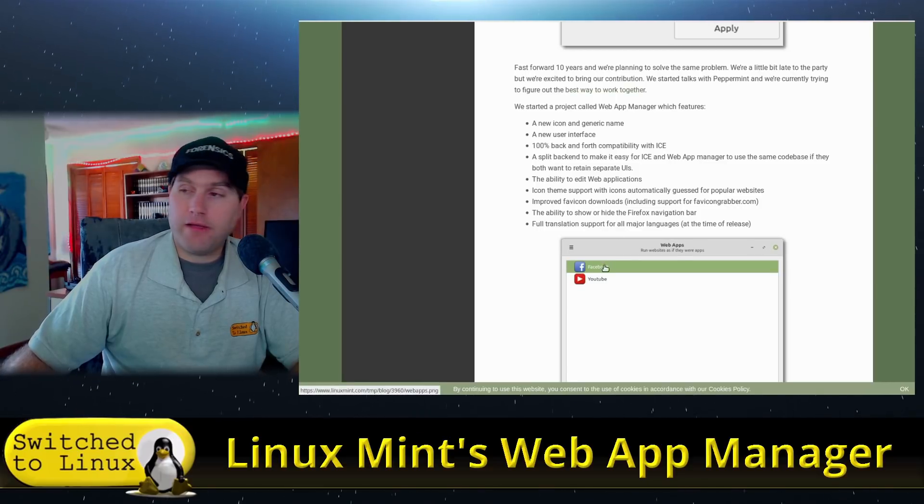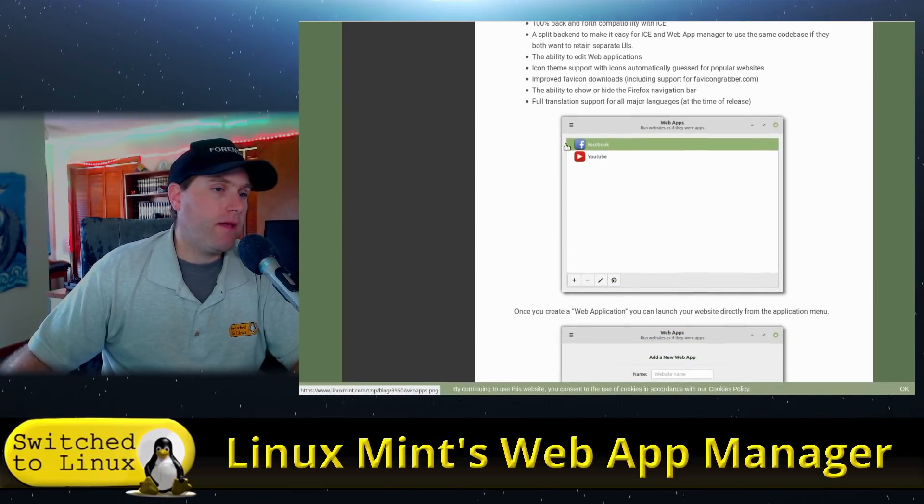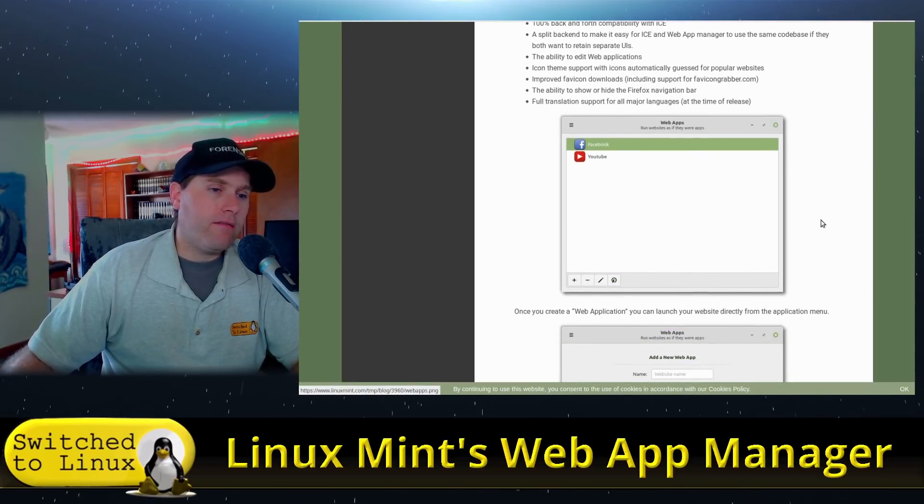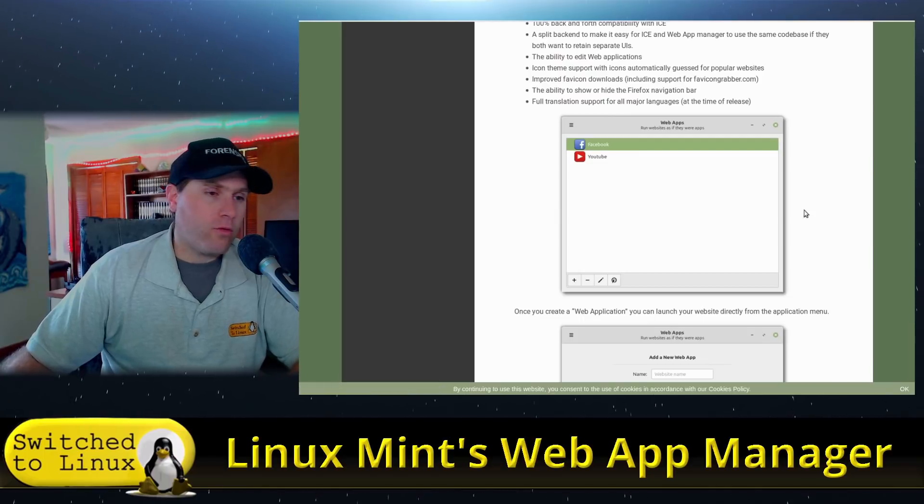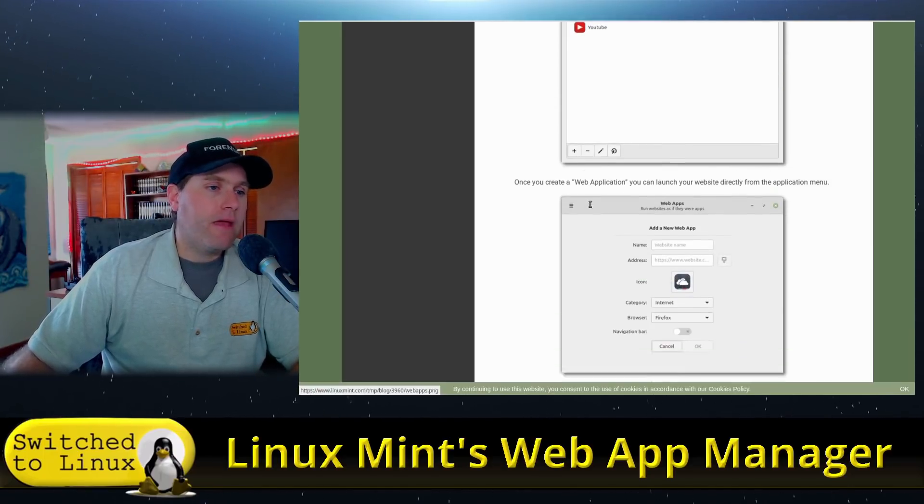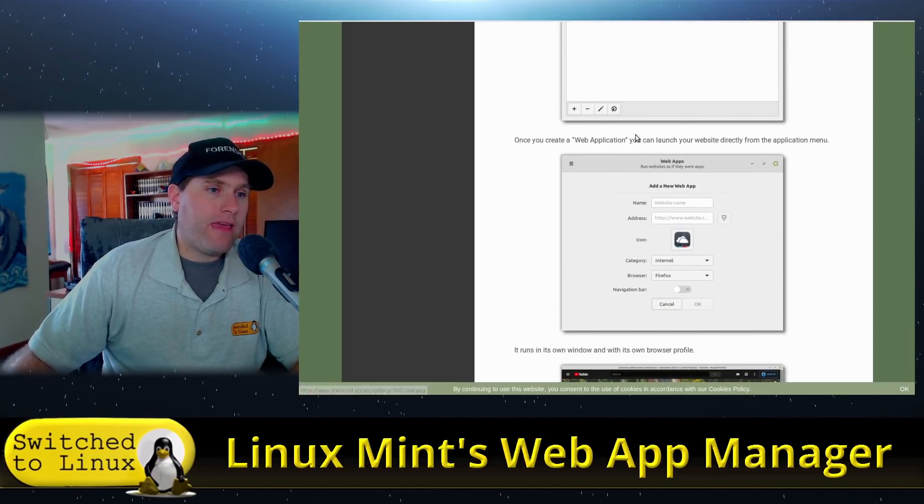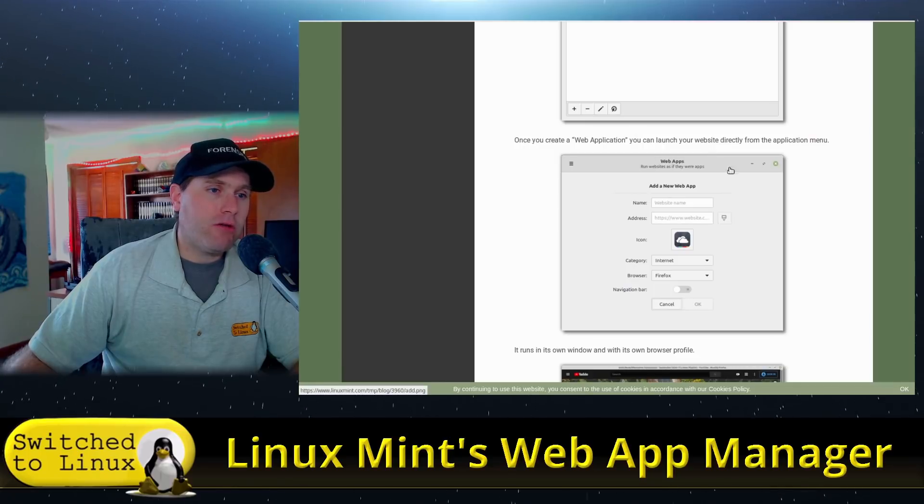And there's some icon support theming for popular websites as well. You can see Facebook and YouTube here are in there. So of course, you can grab the favicons, things like that.